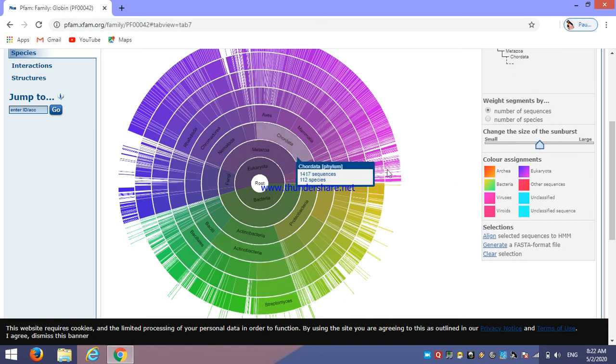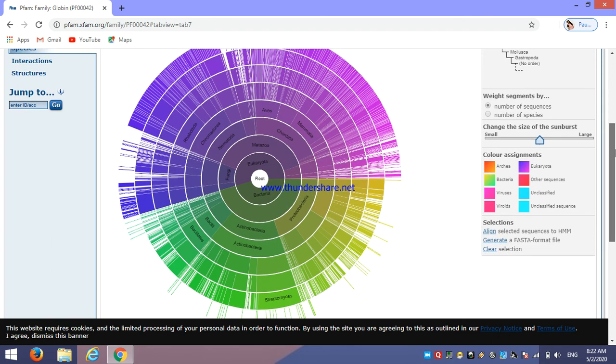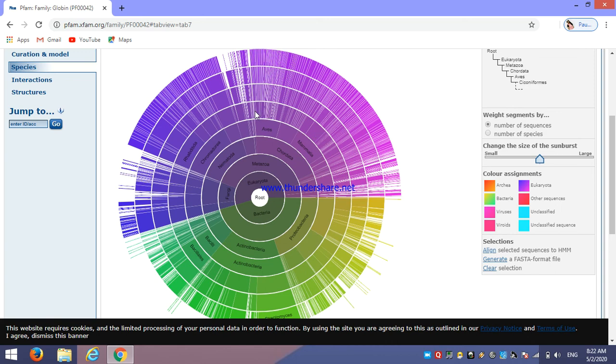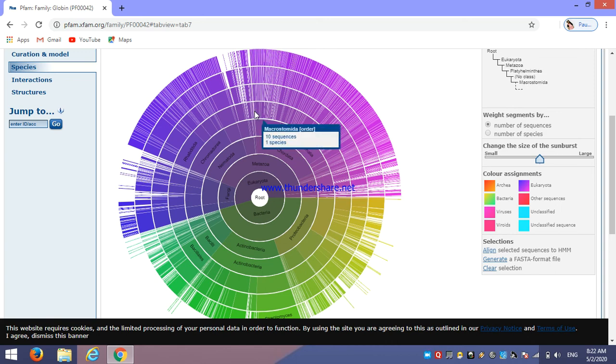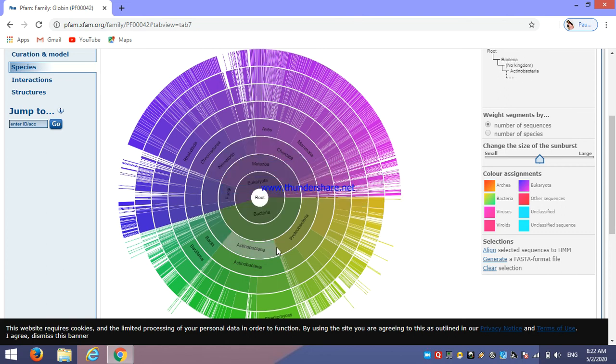And another one is somewhat in bacteria also, but this is absent in particularly viruses or any other sequences or any archaea or any other unclassified sequences.